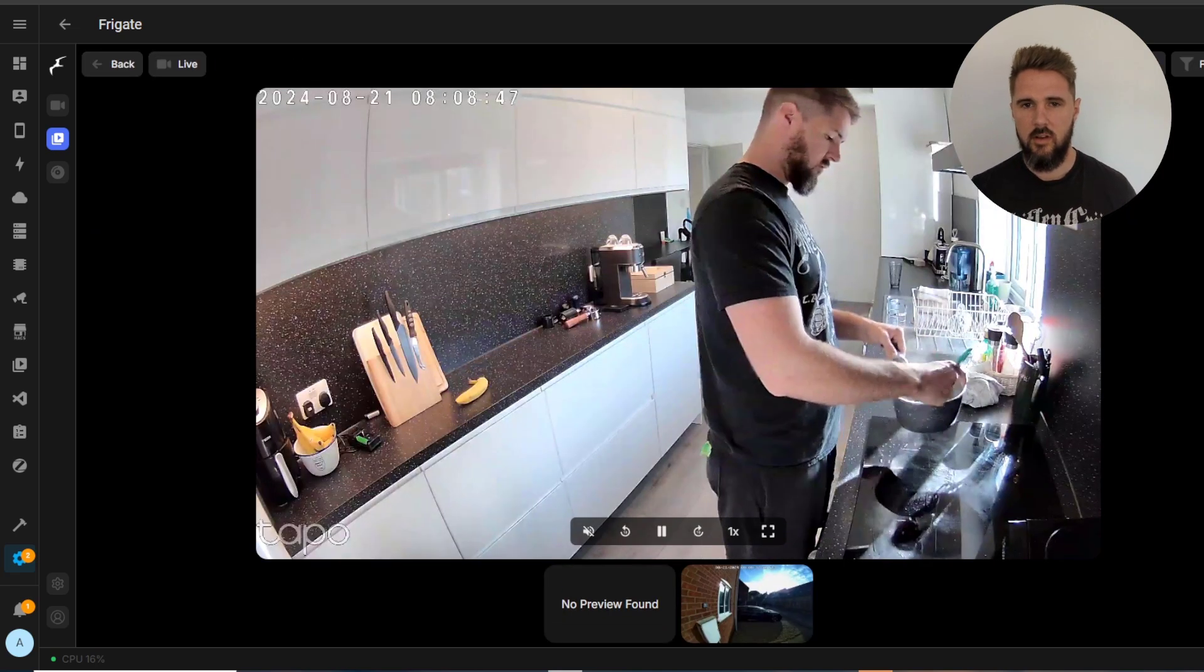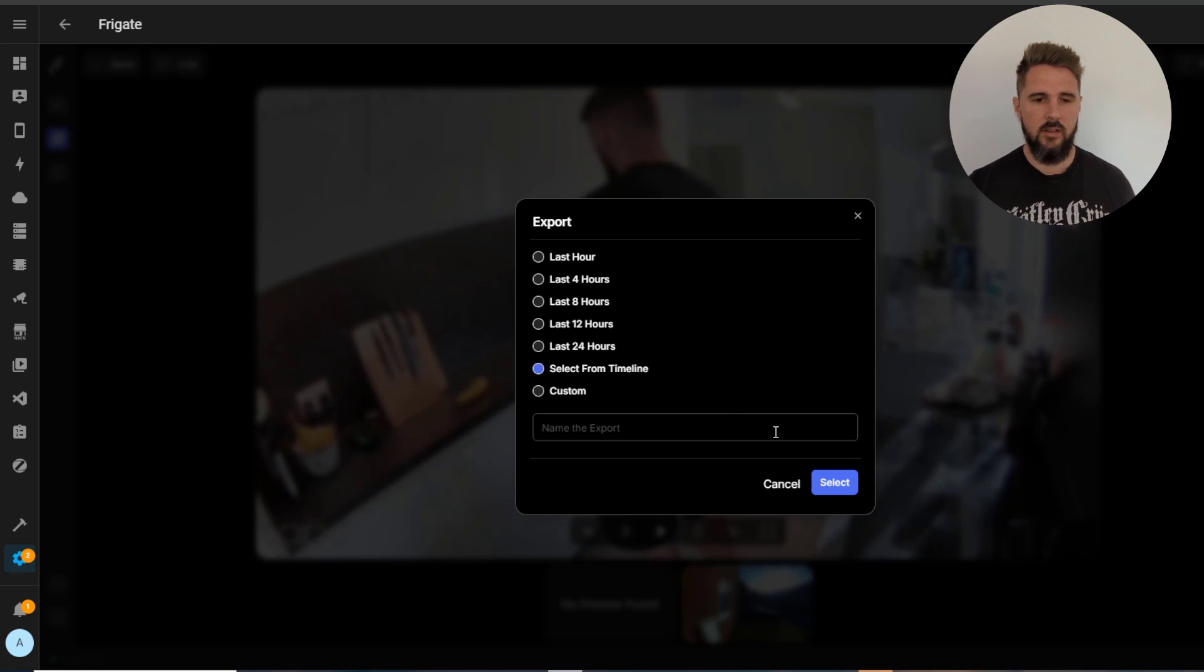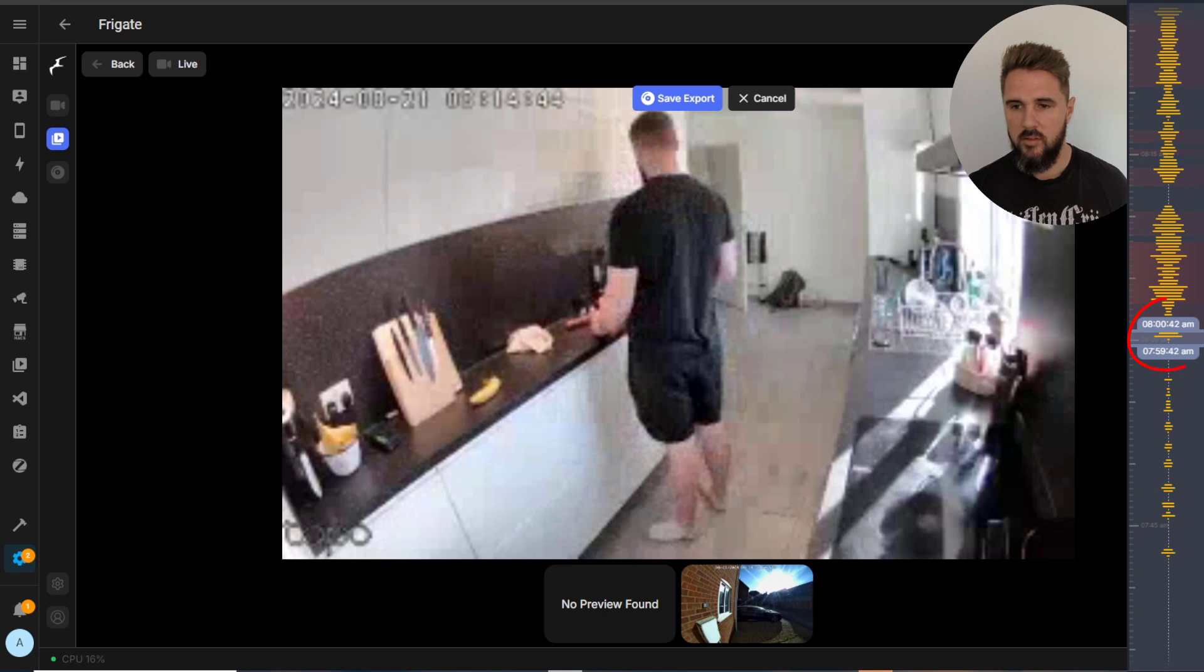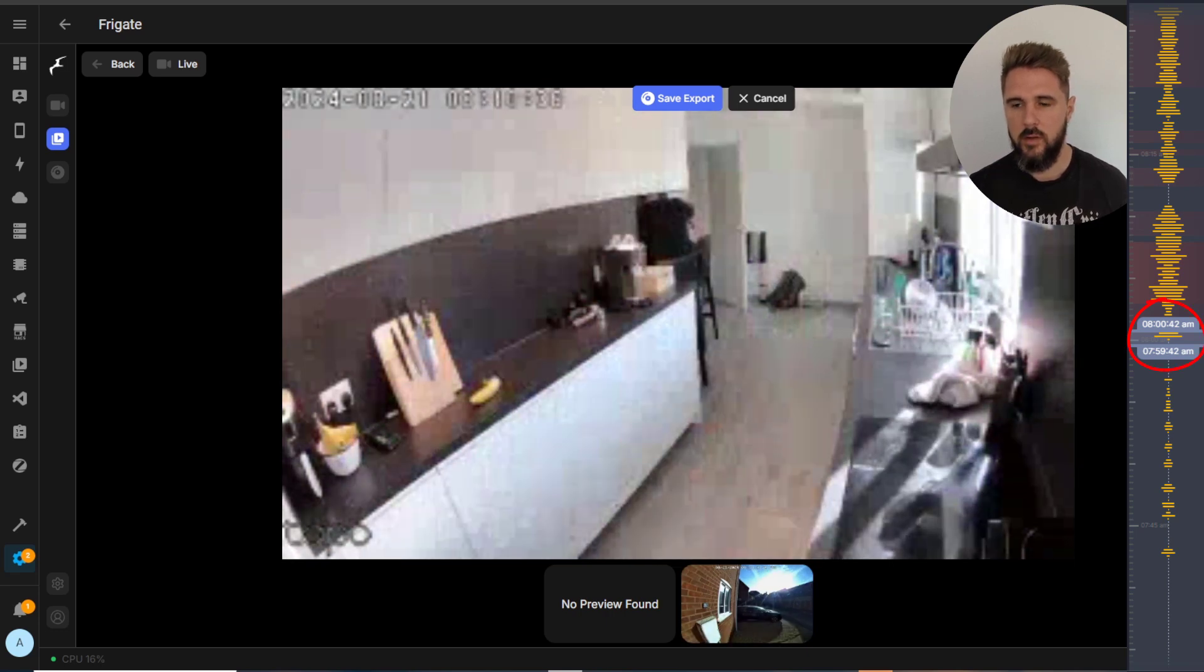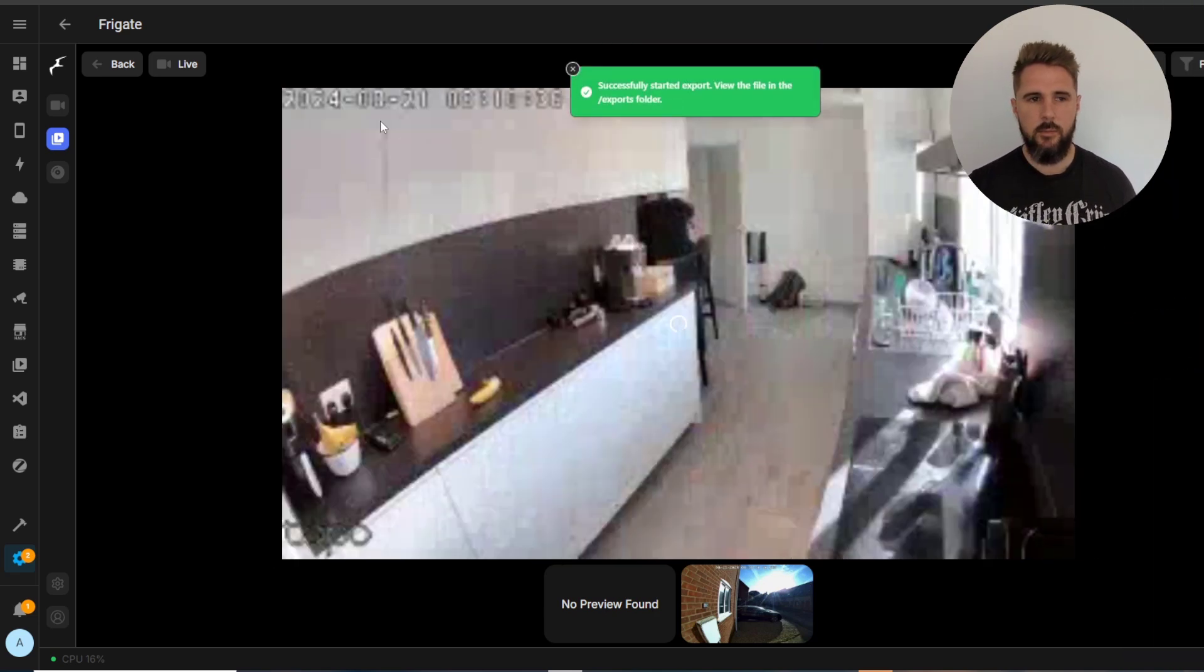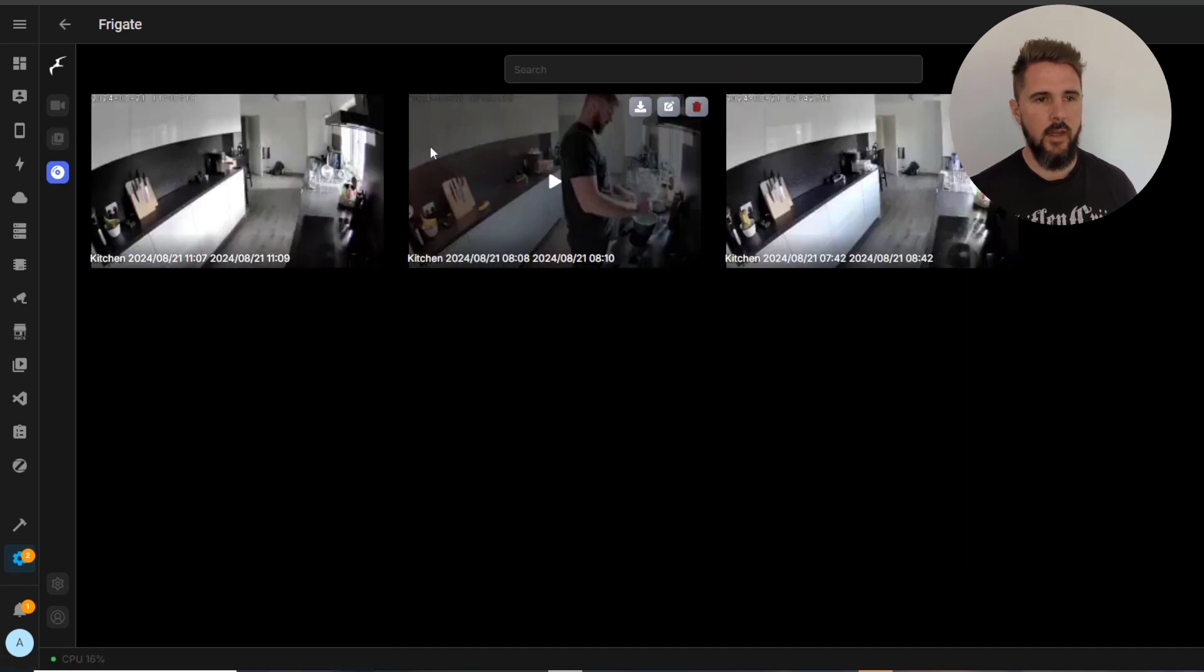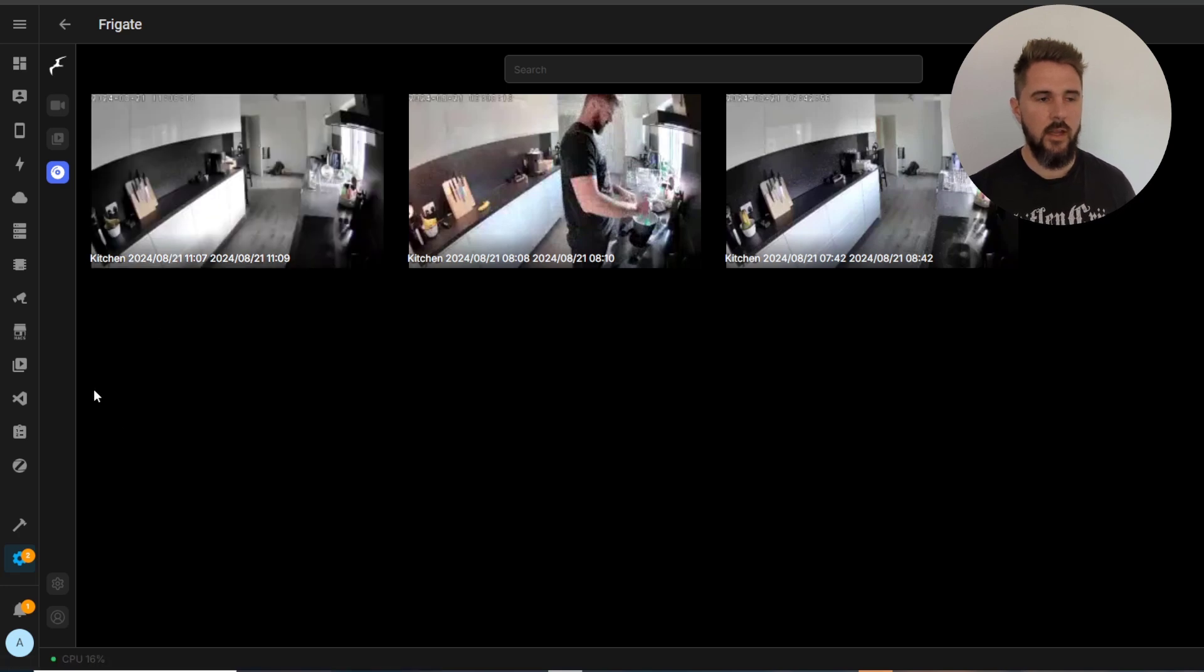You can export any of these clips or any of the recordings while you're on this review page. So if we just click on this clip here and click export, say for example I did select from timeline we can adjust how much of the clip or recording we want to export. So if we do from here click save export, all your exports will be listed on this page here and from here you can download, edit or delete the export.